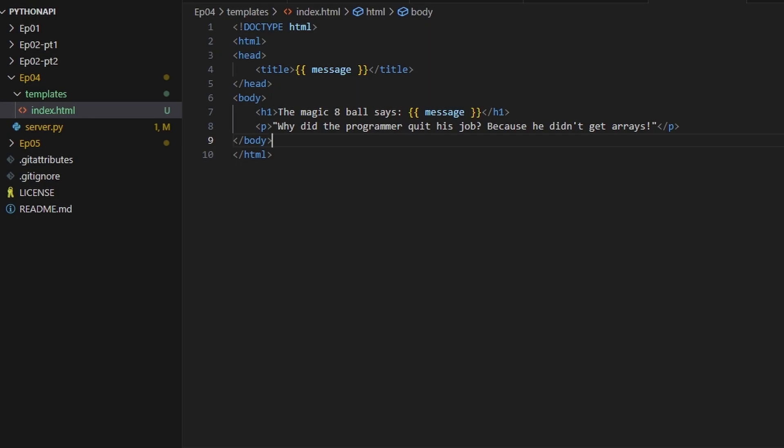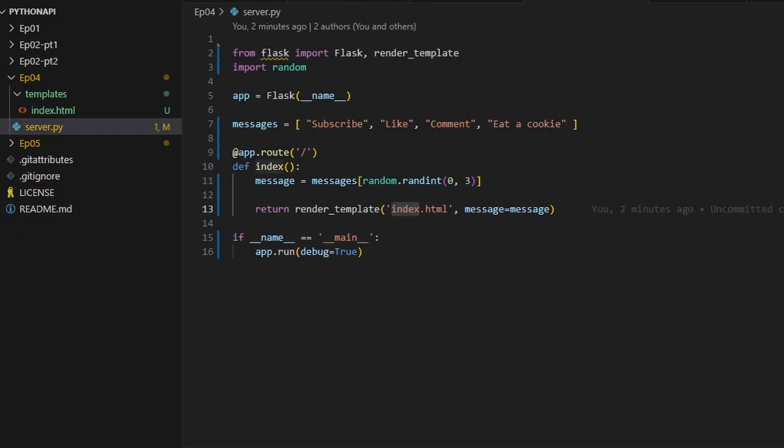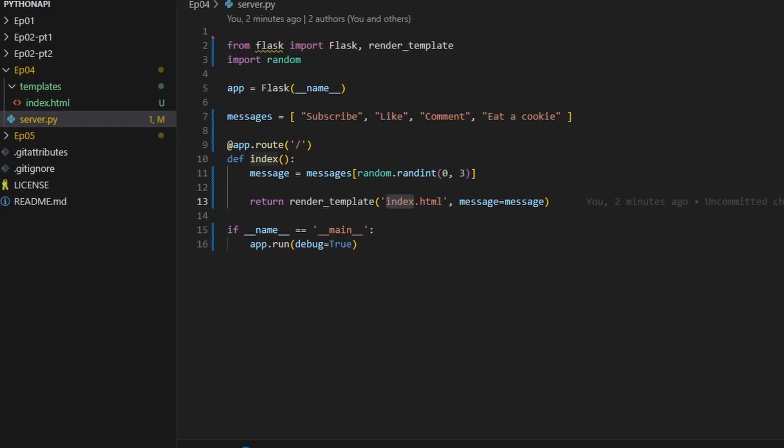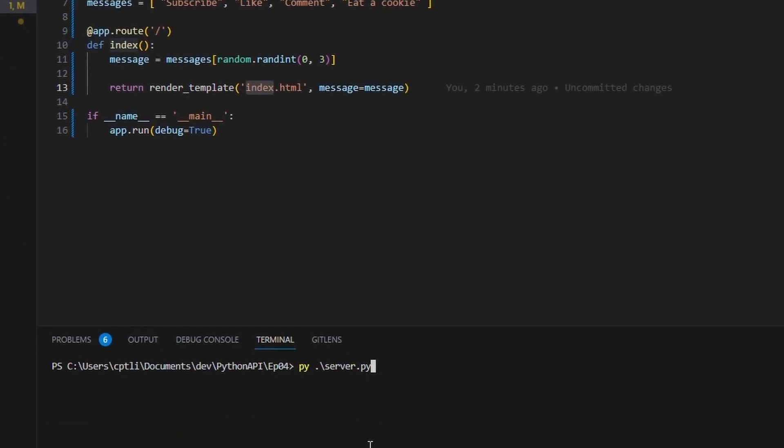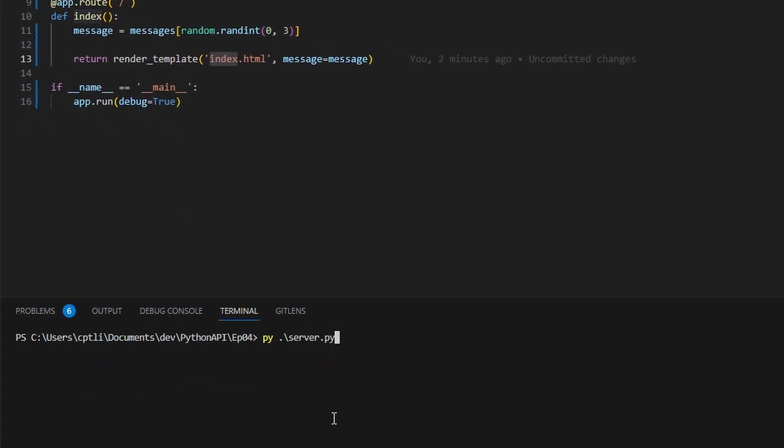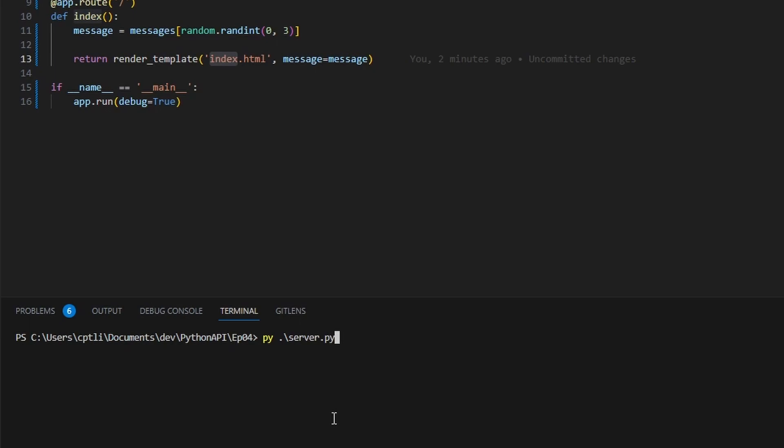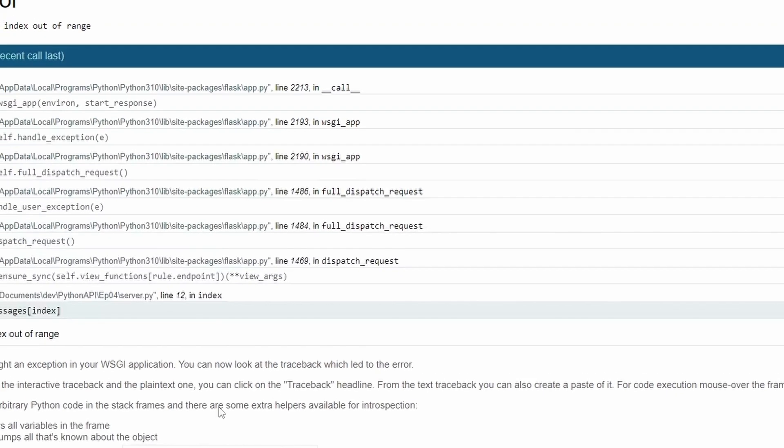Alright let's test it out. So we're going to go ahead and execute python server.py, which is just our server here. We're in our correct directory, and we're running.